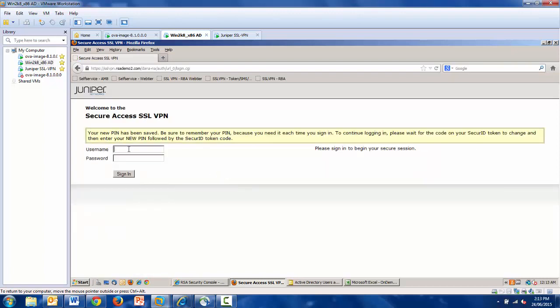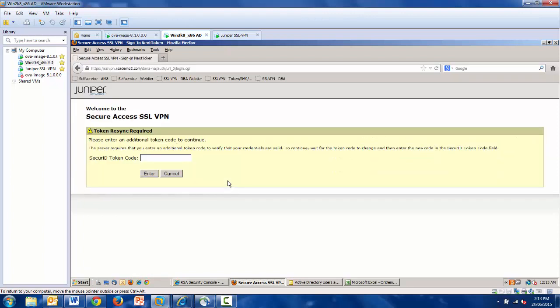And now the new PIN is saved. And we're expected to log in using that PIN, which will prompt for on-demand token. And in this case, an on-demand token has been sent to my mobile phone, which I will check off screen.